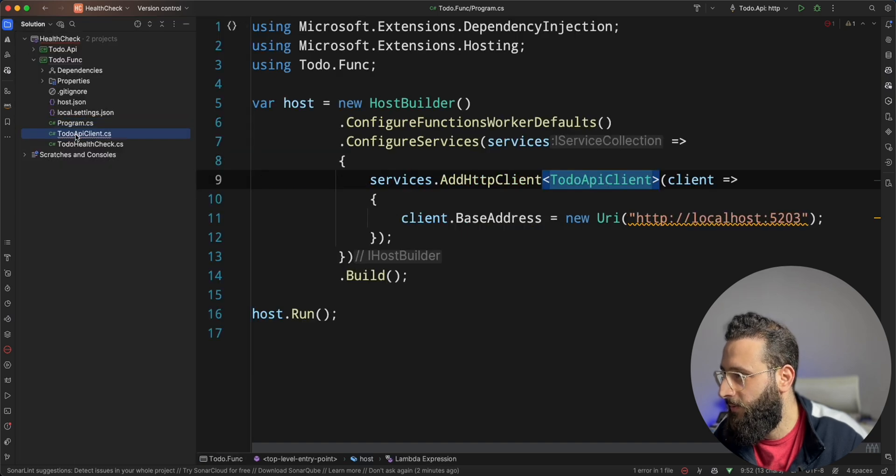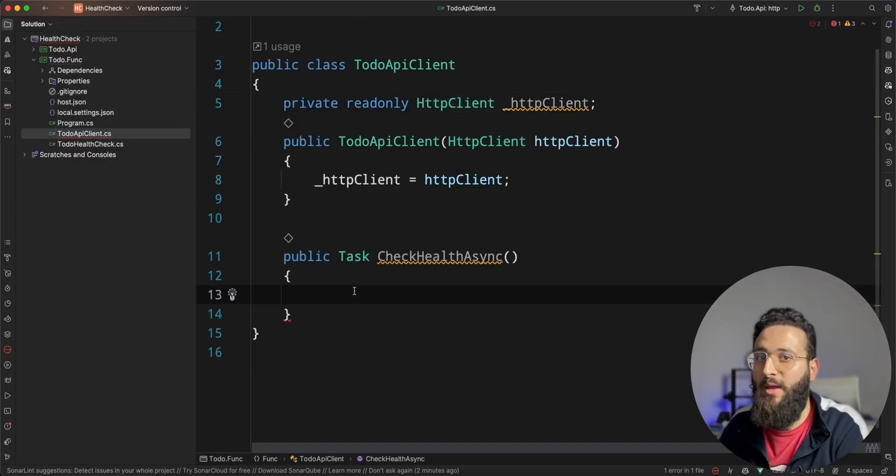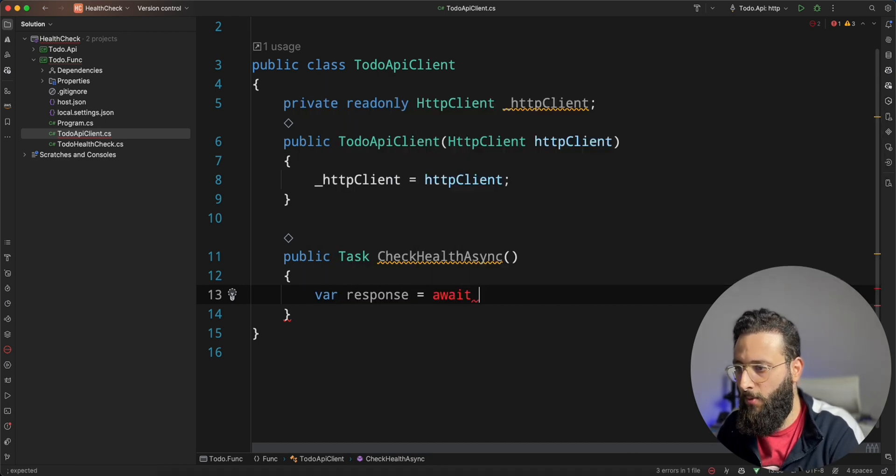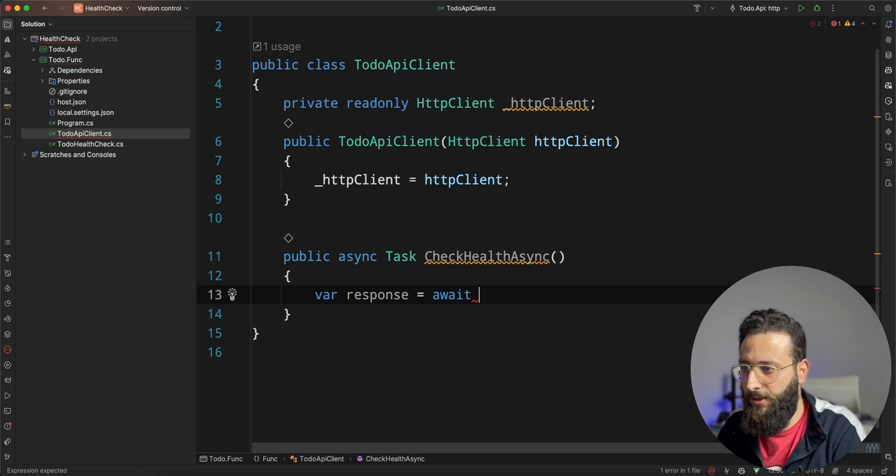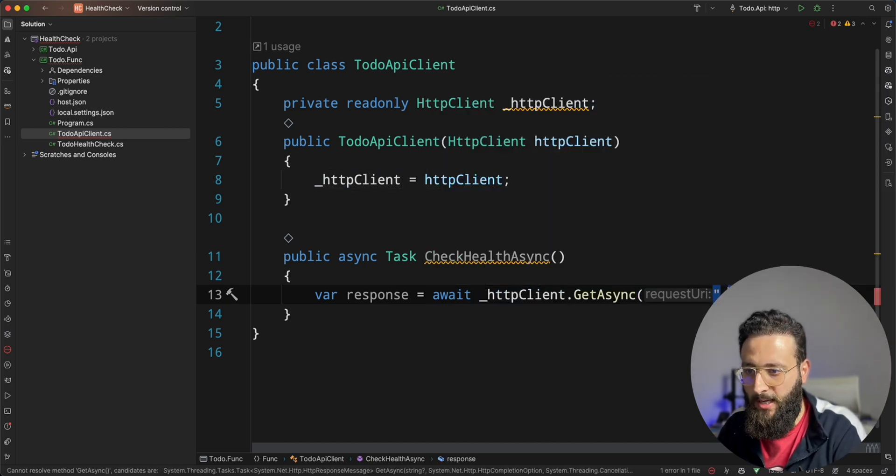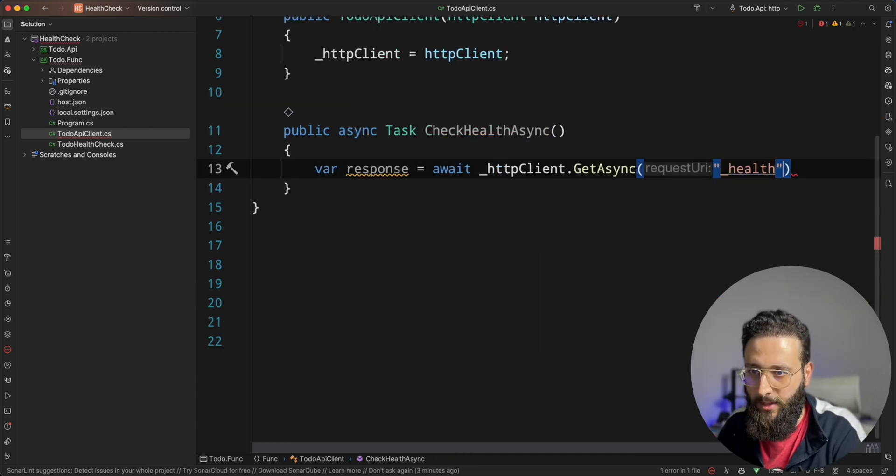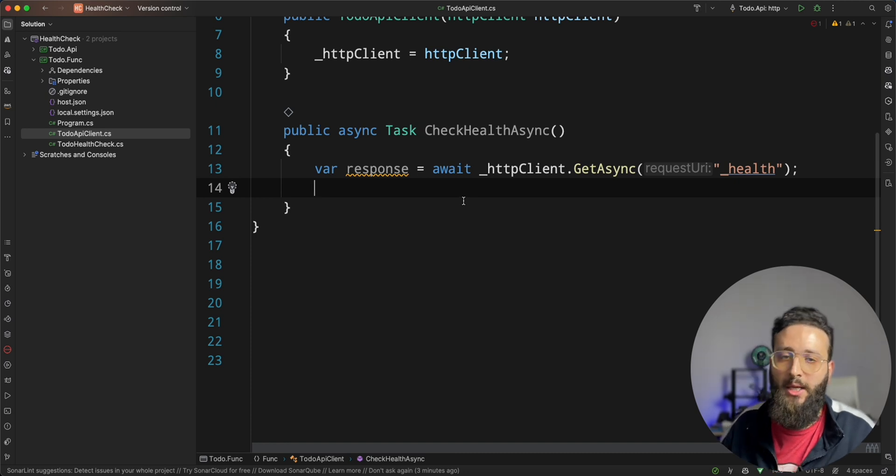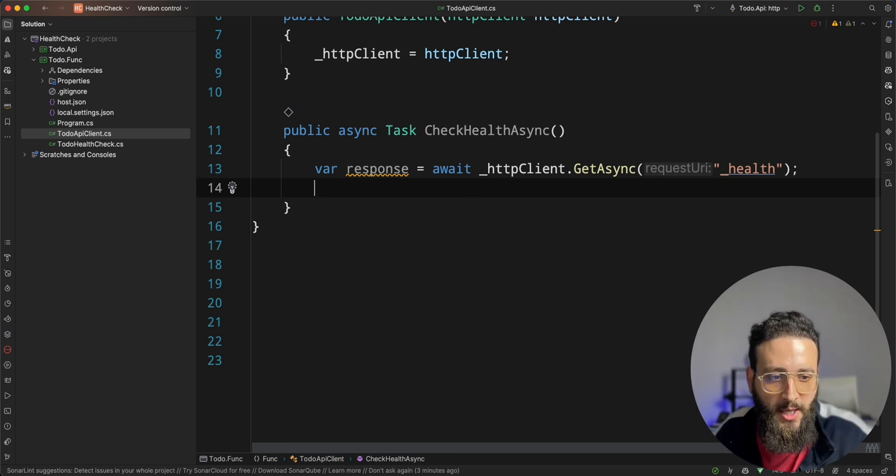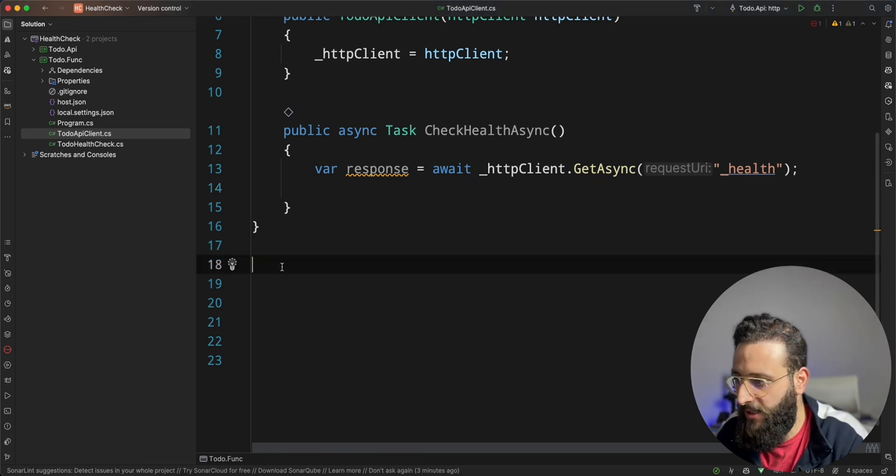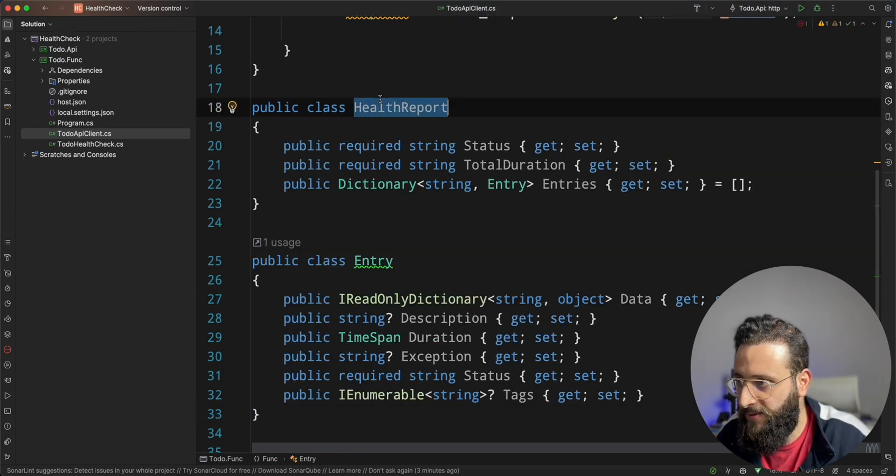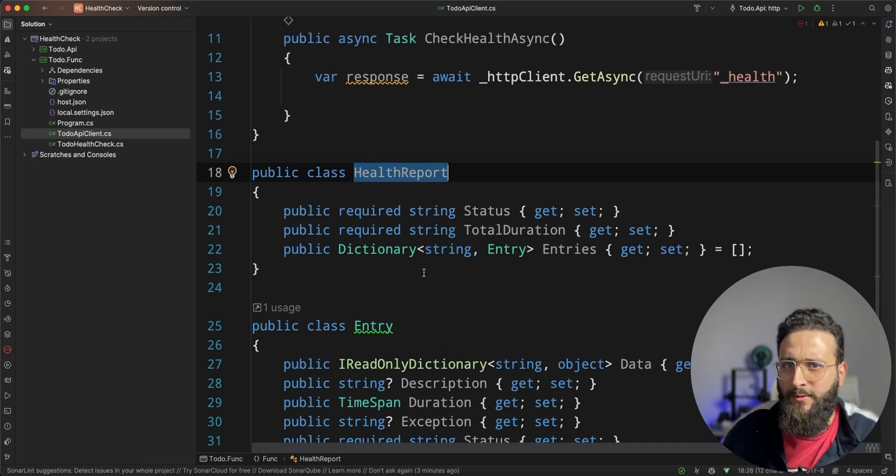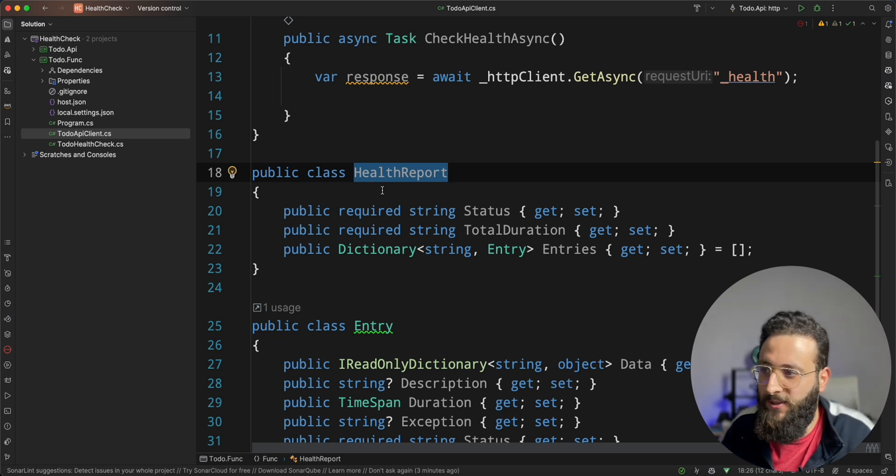Here, we can actually call the API. So, var response equal await. Let's make it async. HTTP client dot get async. And it is the health endpoint. And now, we need to convert the content of the response to an actual class that we can use. For that, I have created a few classes here that represent the response that we are getting.